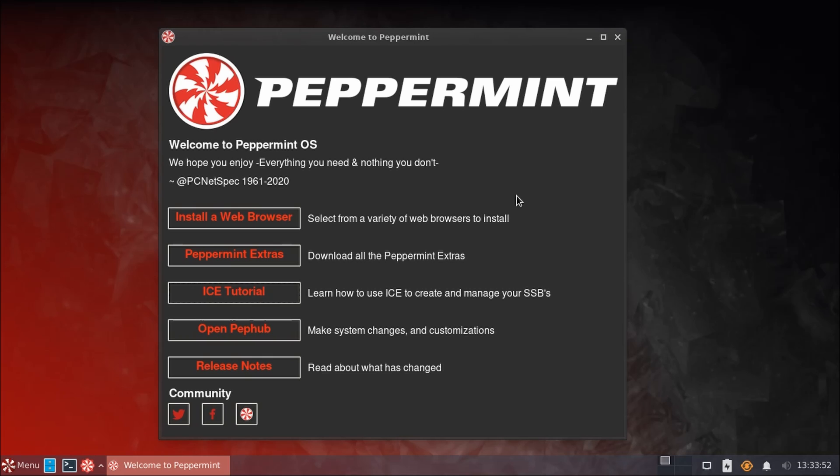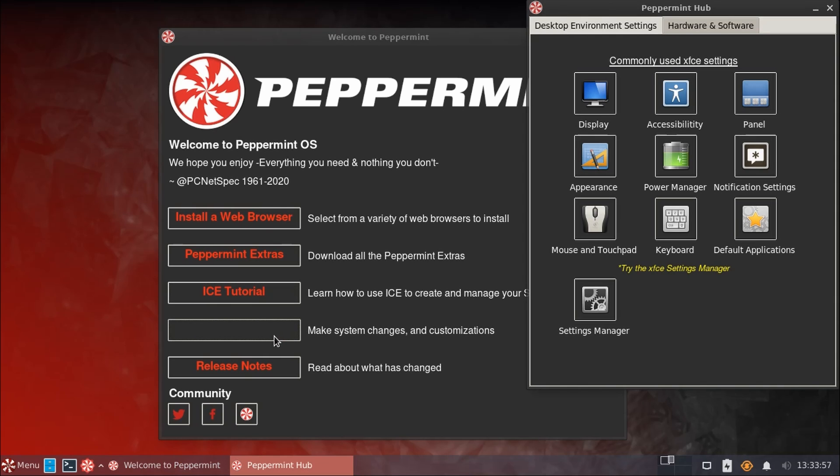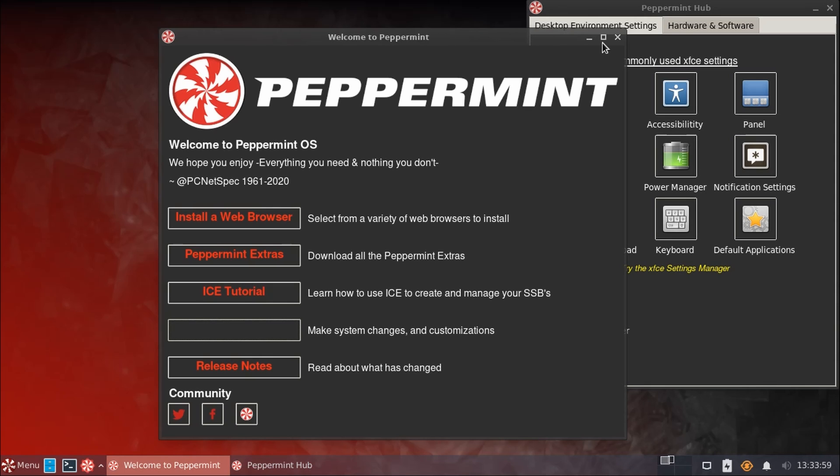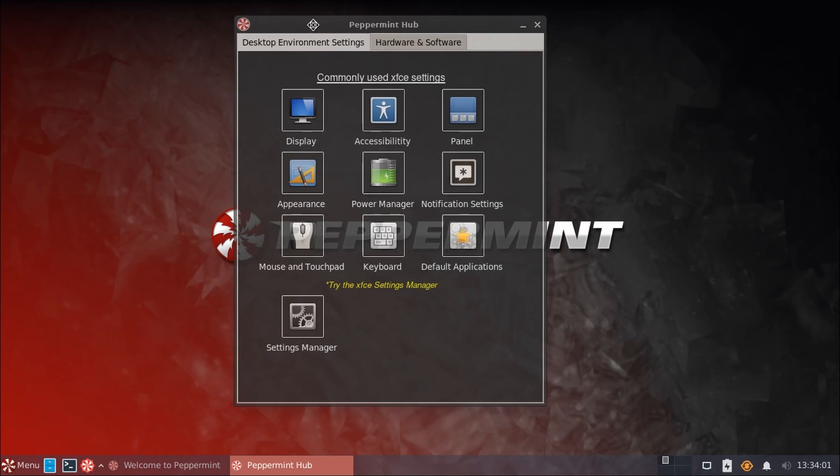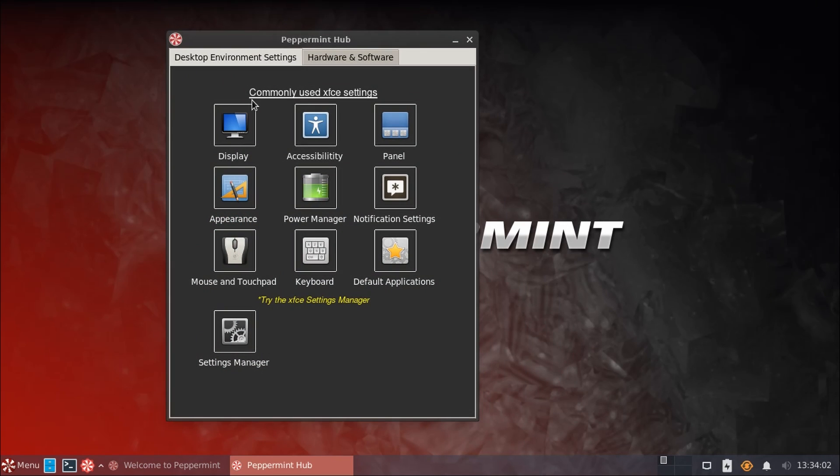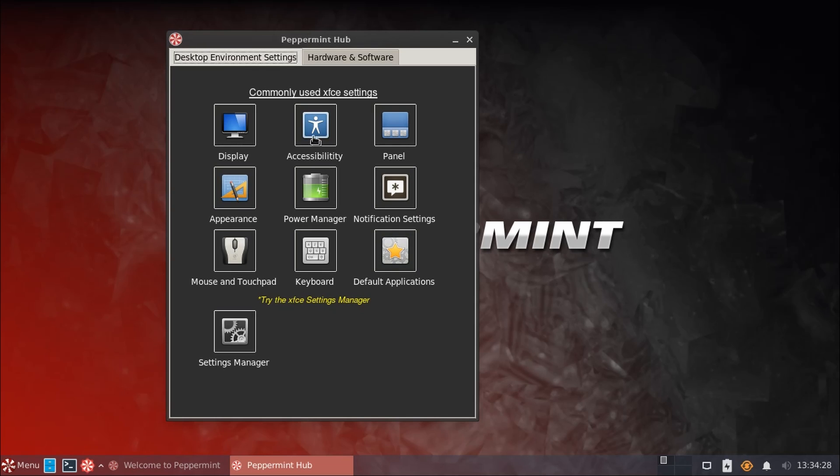The next really nice feature with Peppermint OS is the Peppermint Hub. And this is a one-stop control center for everything on your system. This combines all of the default desktop environment settings along with some additional Peppermint utilities that make configuring any aspect of your system really easy. For example, they give us some commonly used settings here, such as your display settings, accessibility, adjusting panel settings, as well as other appearance and theme settings.